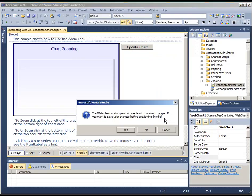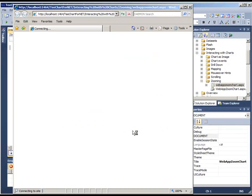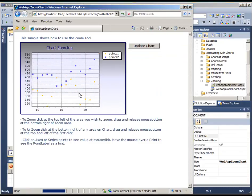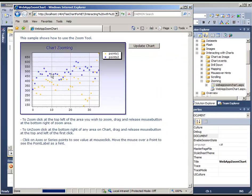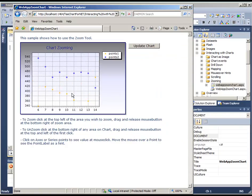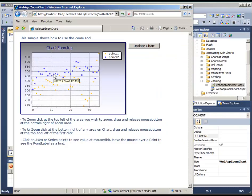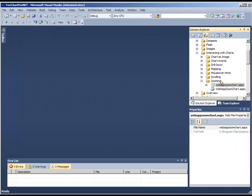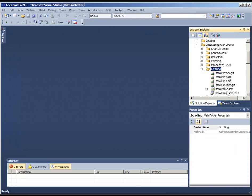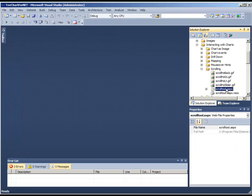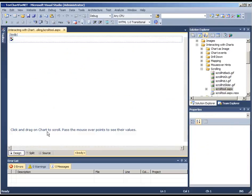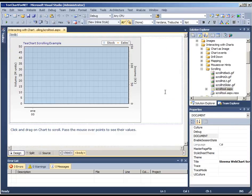If we run that, you'll see this is the zoom tool for web chart. This would be the scrolling tool.